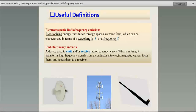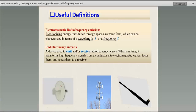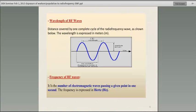Some useful definitions: radio frequency waves are non-ionizing and have a wavelength or a frequency, one of the most important quantities related to this type of radiation. They can be generated by antennas — an antenna is just a conductor with a fluctuating current. A cell phone has a small antenna inside, that's why you can receive and send messages. A wavelength is the distance covered by one complete cycle. The frequency is the velocity divided by the wavelength — so they are related. If you know the velocity, you know the frequency, and vice versa.